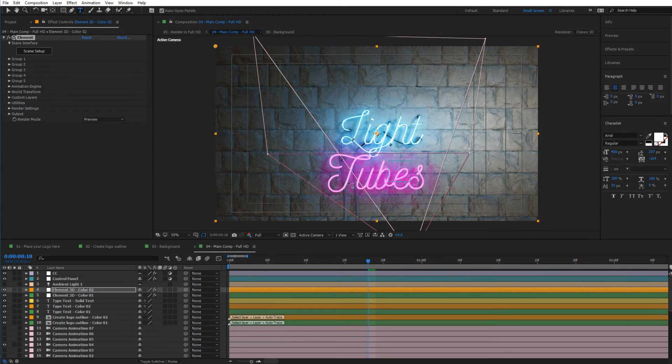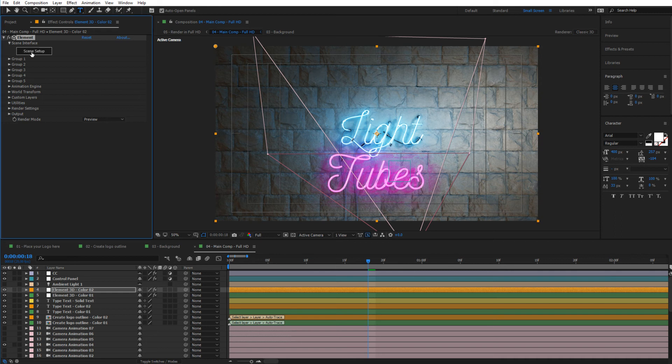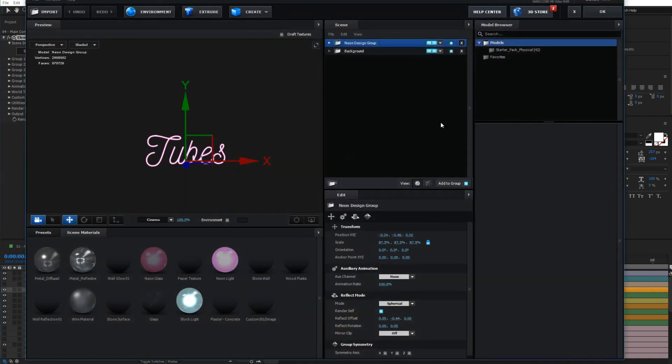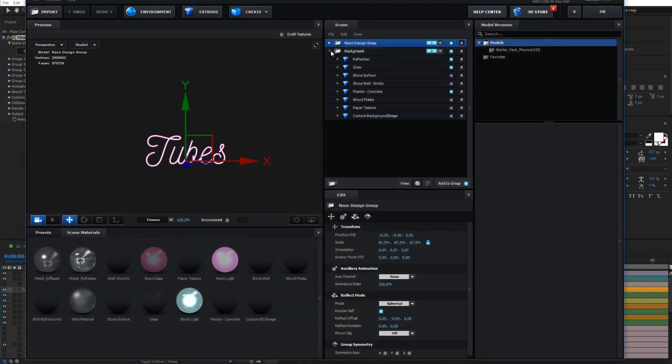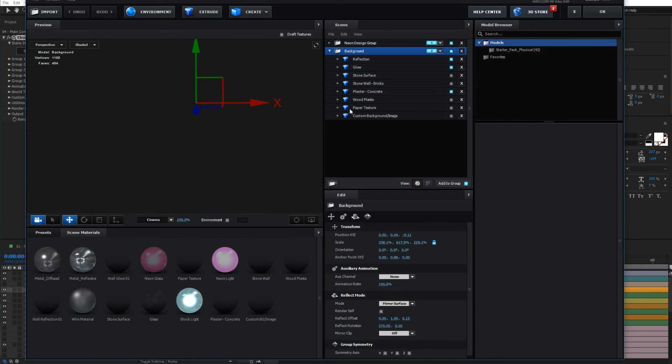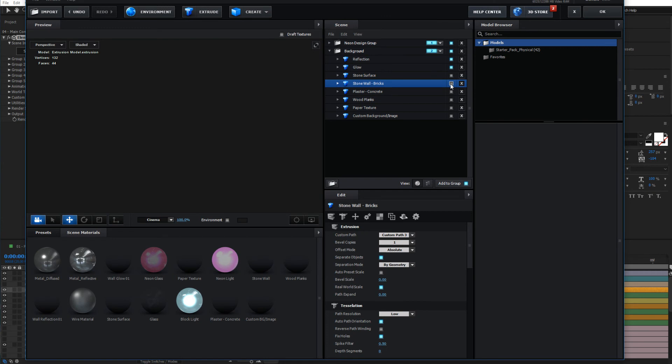And of course you can also make sure that you have the correct material selected in here from the background so that the reflections act well. So if we select the stonewall bricks in here.